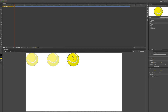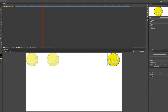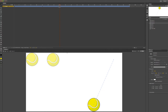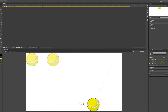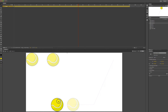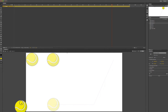Beginning on the first frame, I move the ball to where we want the bounce to start from. Then move forward to approximately frame 25 and move the ball. I continue moving the timeline playhead forward and repositioning the ball at each step to define the bounce path.